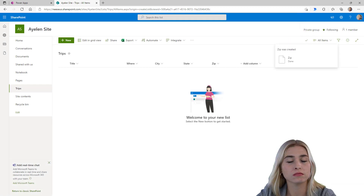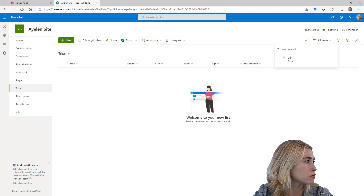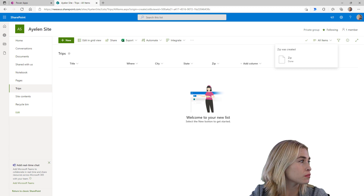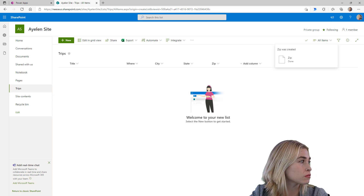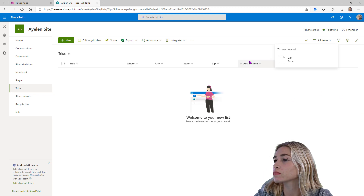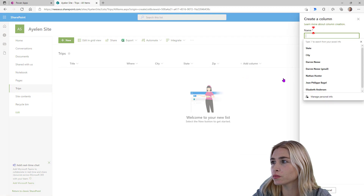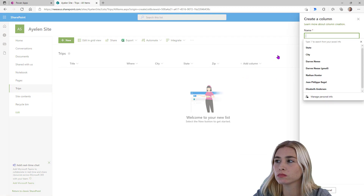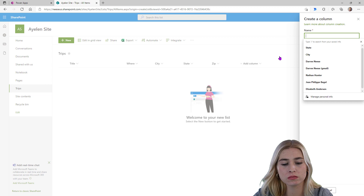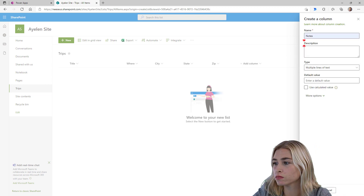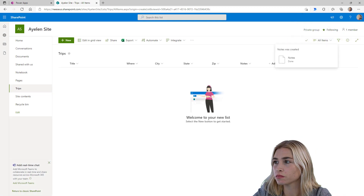So this is going to tell us pretty much generally where we're going to go. I know just based on what you told me that we'll want to have notes. So click on add column, and this time we'll do something a little different — we'll say multiple lines of text. And this will be, we'll just call it Notes. Click on save.